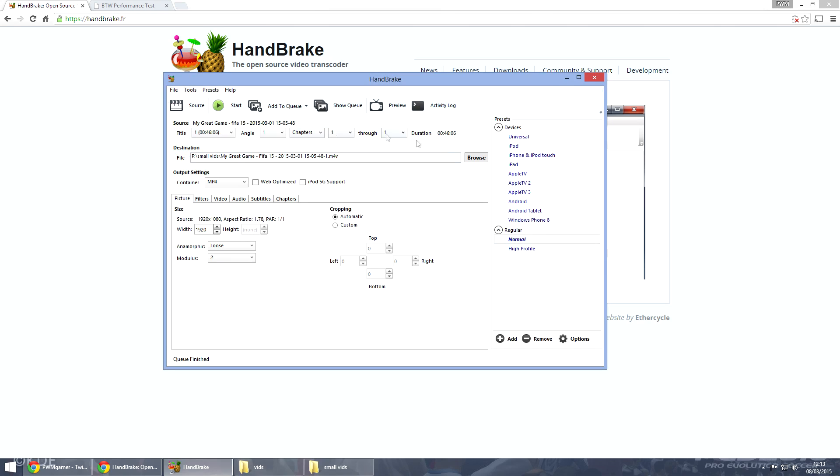You run it through this. Depending on how quick your PC is, for me it took around about half an hour to actually compress it.